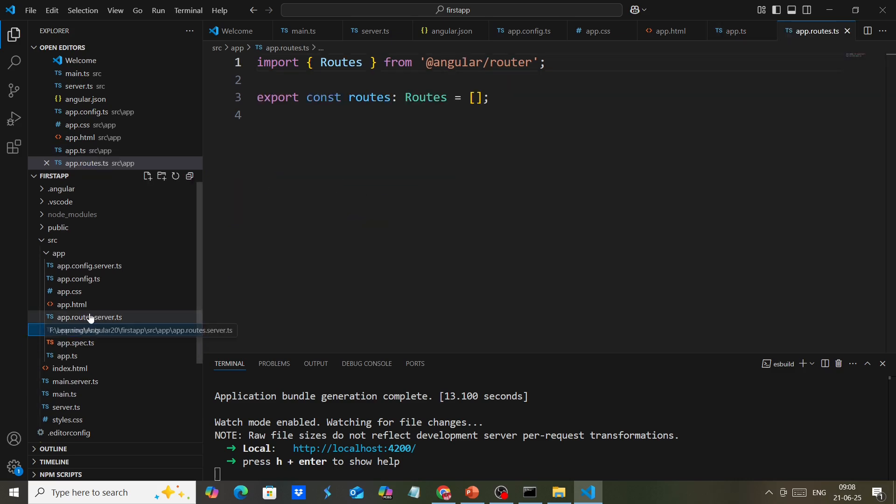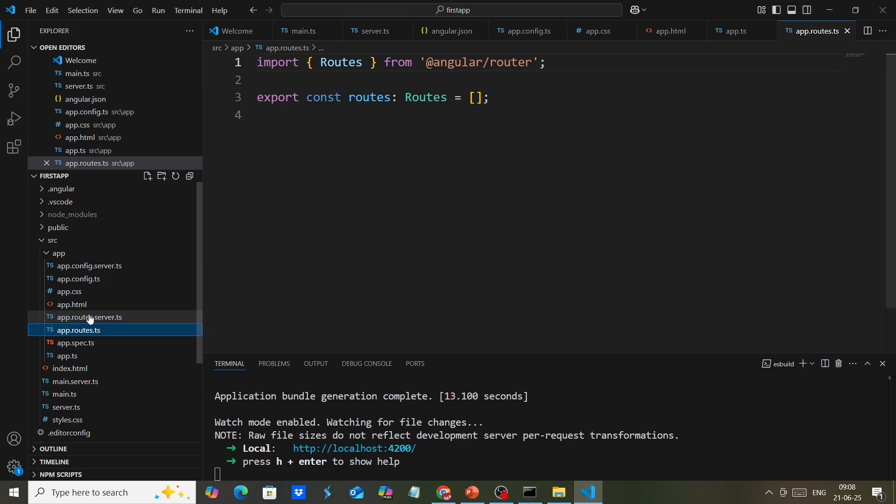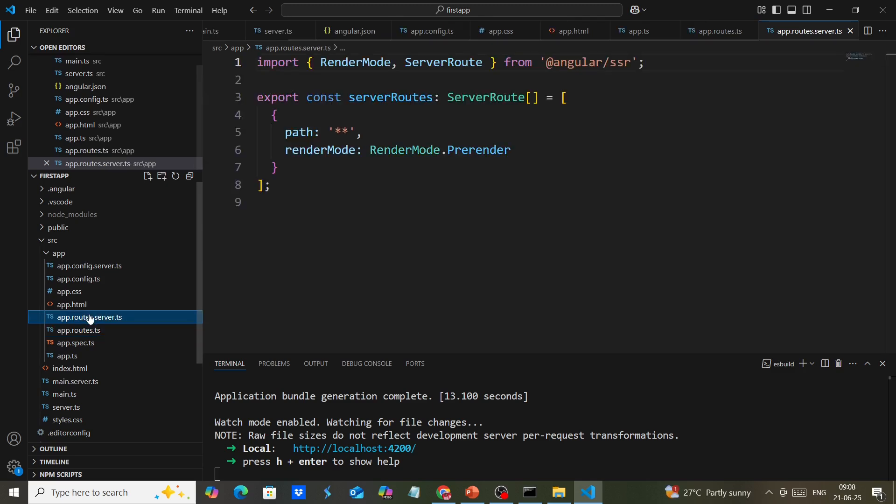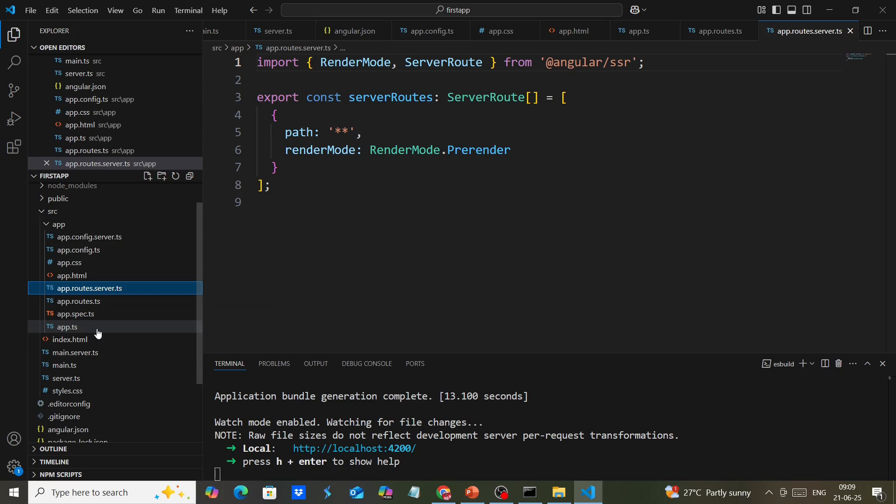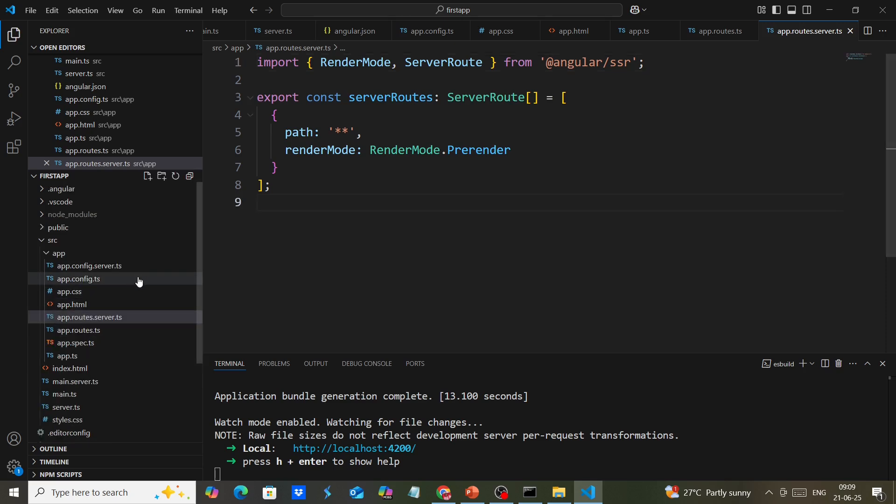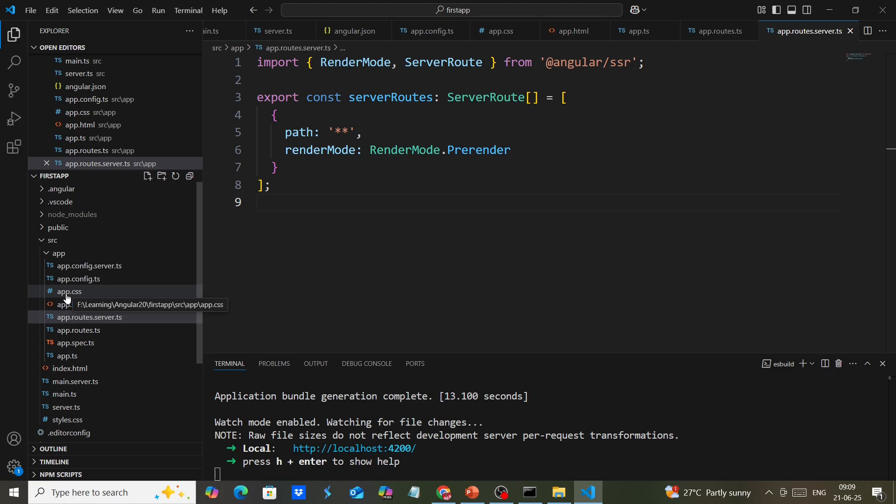This is the routing file, and this is another routing file for server-side rendering. On the file side, we don't have many changes. The only change I've observed is the file naming.